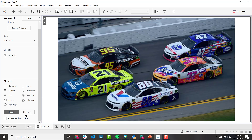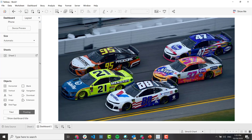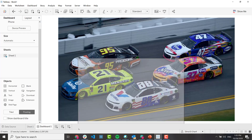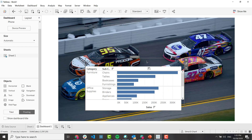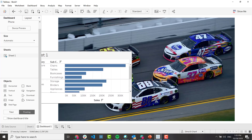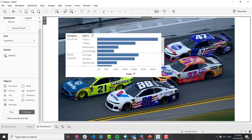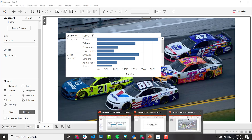Now you can go to Objects again, make it floating, and when you drag out an object you can organize it in whatever location you care about. It's layered, which gives you flexibility in placement.